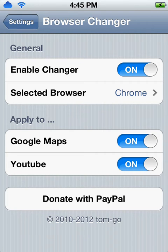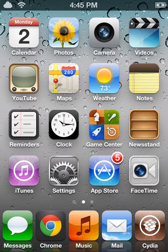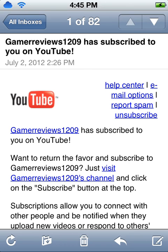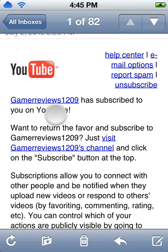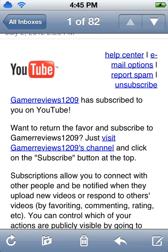And to prove it to y'all that it works, I'm going to go to my Mail, and once I click this right here — Gamer Reviews 1209 — it will open up in Google Chrome, and it won't open up in Safari. As you can see, it did open up in Google Chrome, and it's working perfectly fine.